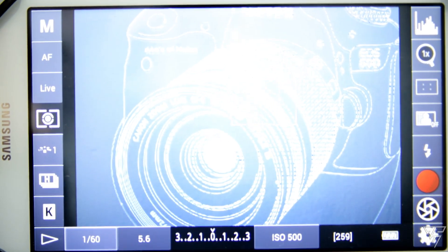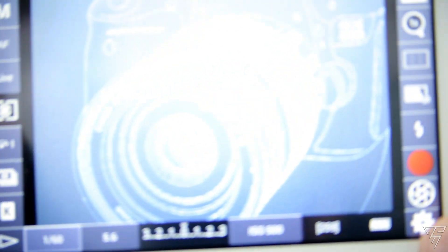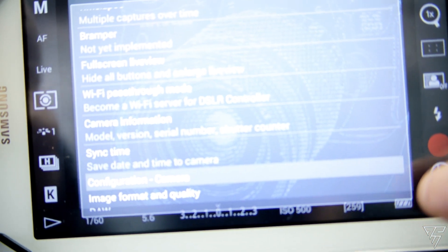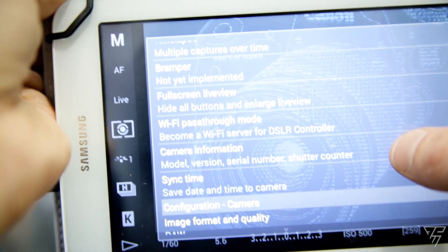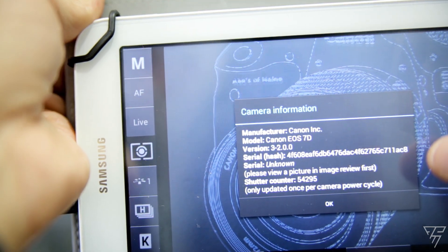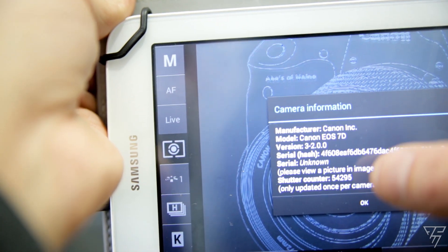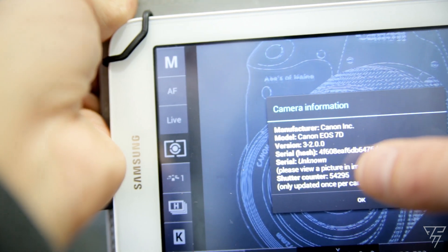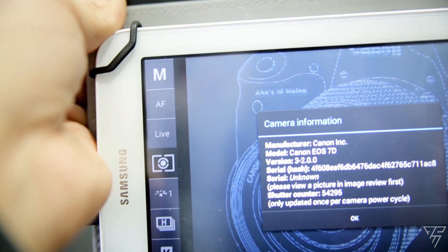Once you have everything plugged in, what you can do is just go to Settings, then Camera Information, and there you go — shutter count right around there: 54,295.